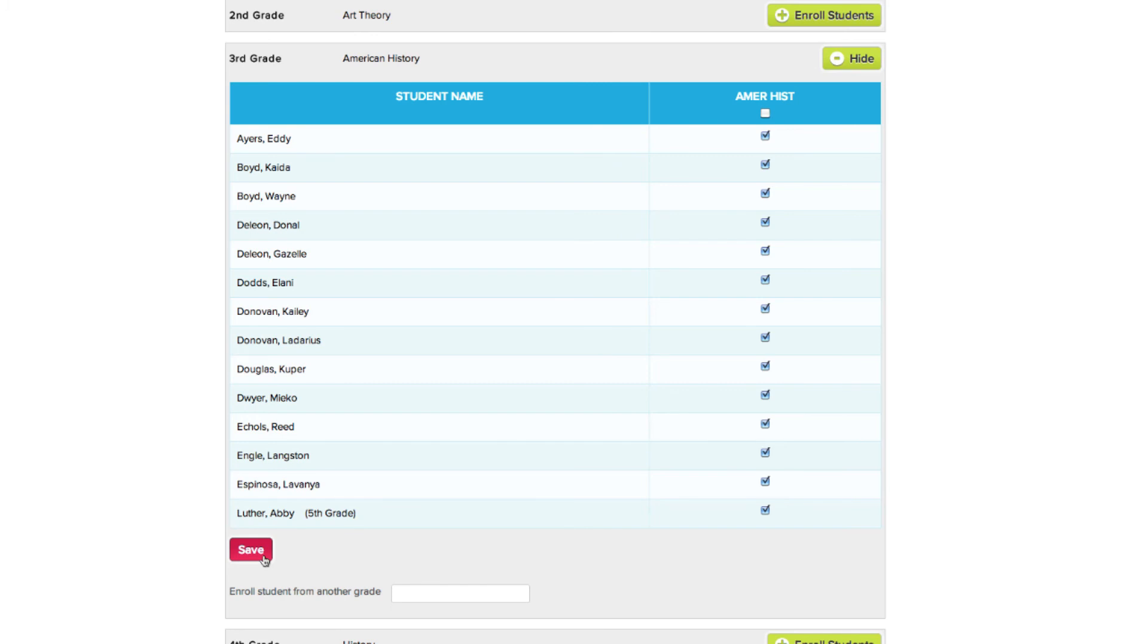The students you enroll will appear in your gradebook and attendance lists and will also receive any homework you give them in your class. This is all streamlined automatically by QuickSchools.